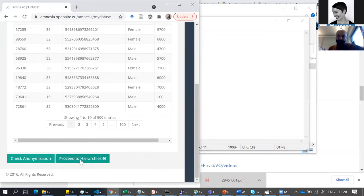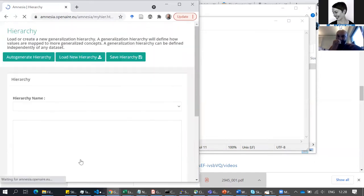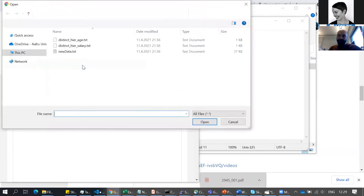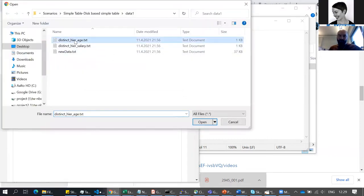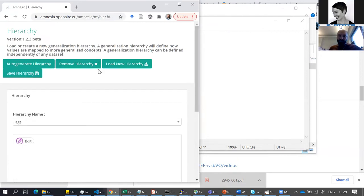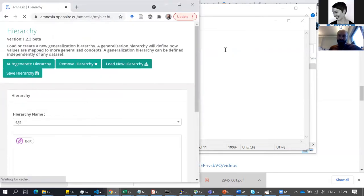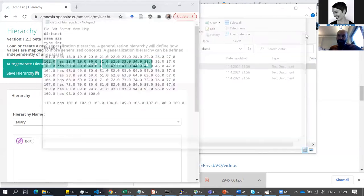Going back to Amnesia, it says 'proceed to hierarchies'. Now I can start uploading hierarchies. There's also a 'generate hierarchy' feature you can test yourself in the practical session. Now I'm loading the hierarchies from the same folder as the data — there's 'age one', and I also add the hierarchy for salary.